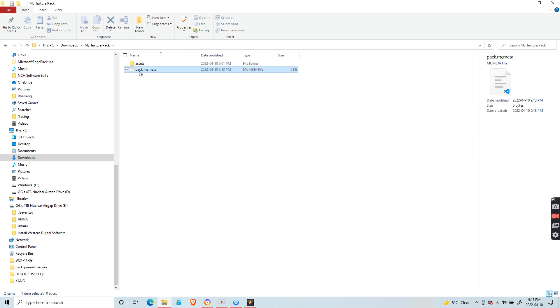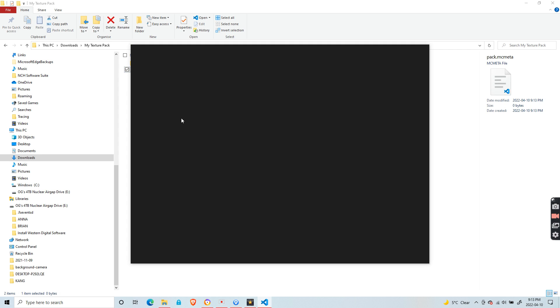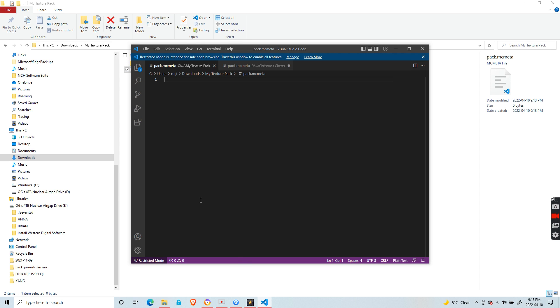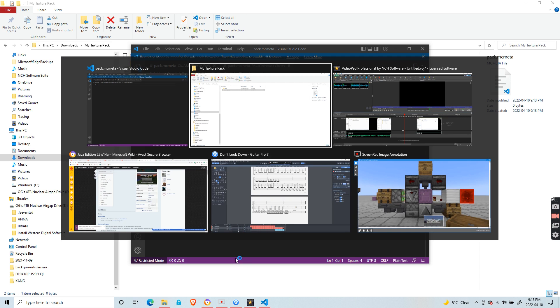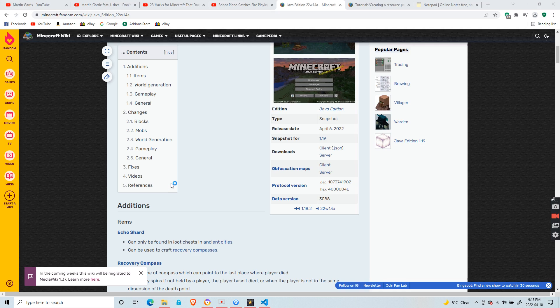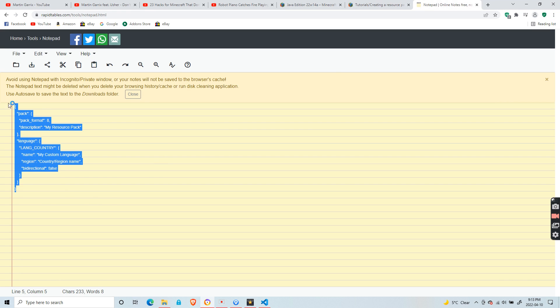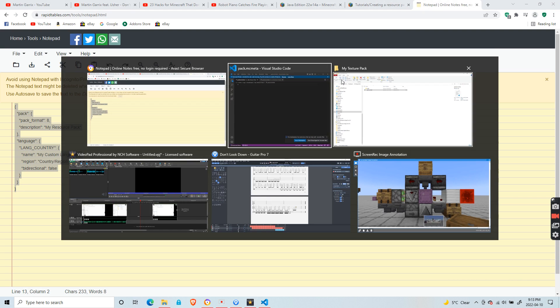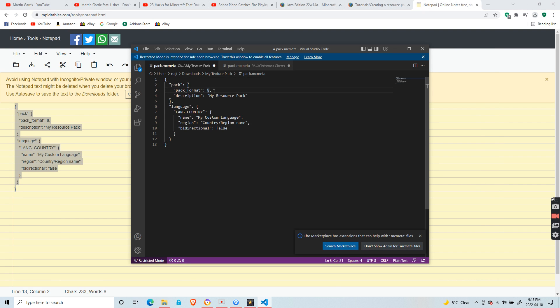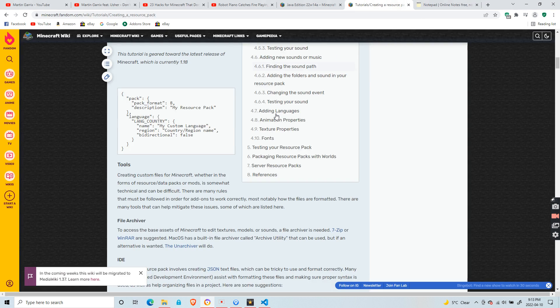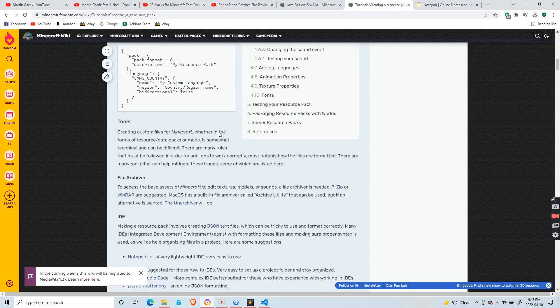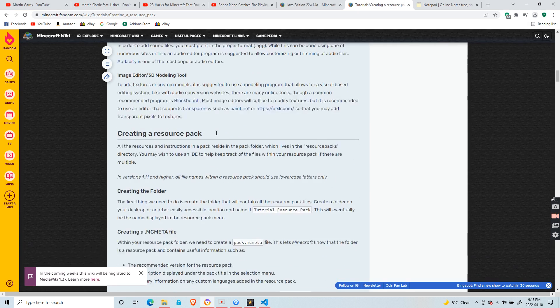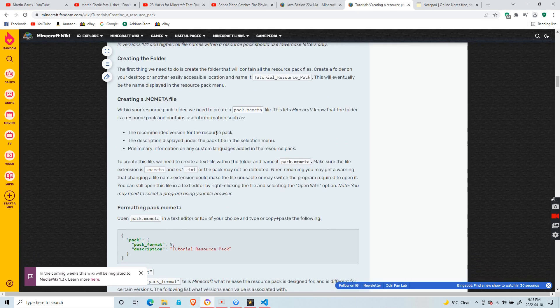Then edit it. I'm using Visual Studio Code—I recommend you use it or anything that can edit the mcmeta file. You're going to paste the mcmeta file layout. You just copy it and paste it. You can find it on the Minecraft wiki. This number is the pack format, and the number depends on what version it is for.